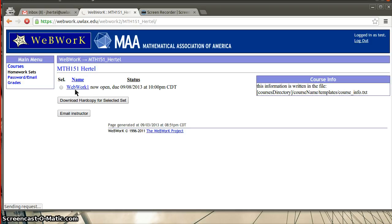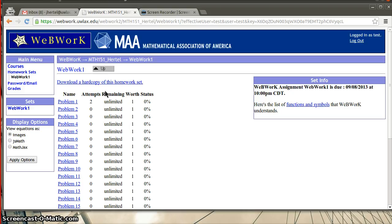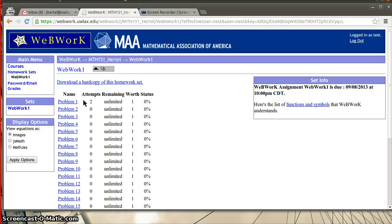So, if I click on this, it's going to bring up a list of all the problems. This homework set has 26 problems in it. And so, here we go. Here are all 26 problems. And it tells me the number of attempts that I've made. So, on this first problem, I think I showed some people how to do it. And it's just keeping track of that.